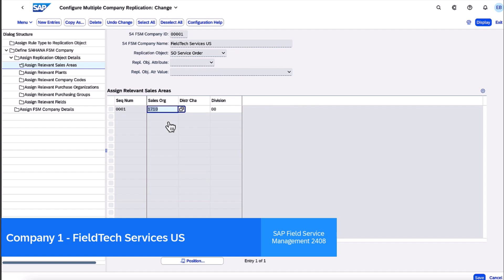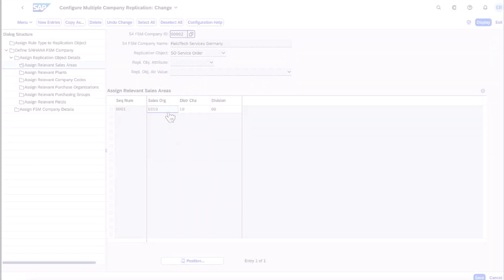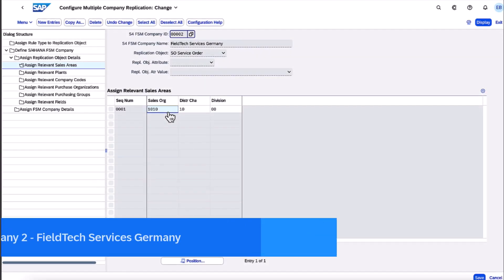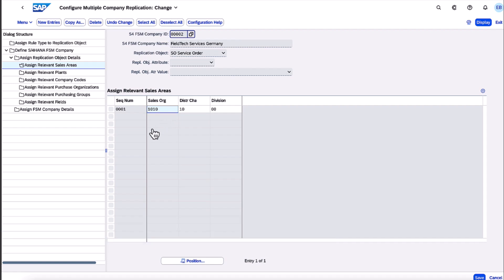In this demo, we showcase two distinct companies, one operating in the United States and the other in Germany. We define the relevant sales areas, including the sales organization, distribution channel, and division,